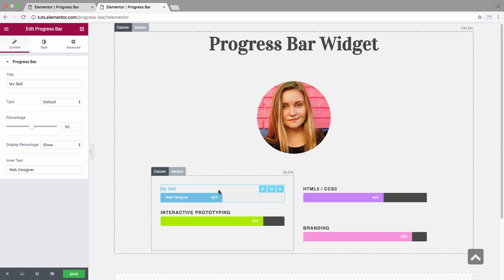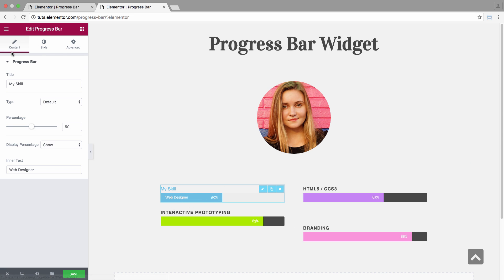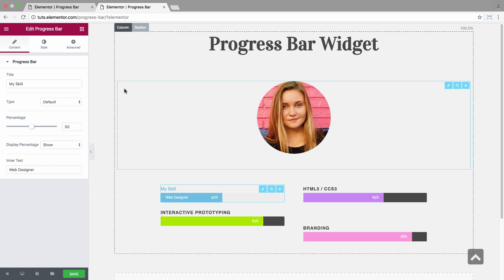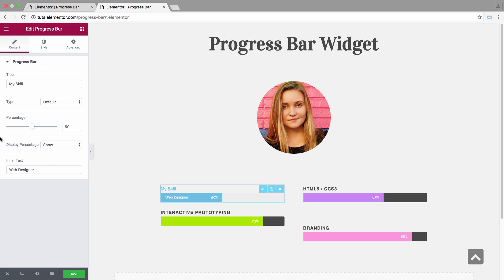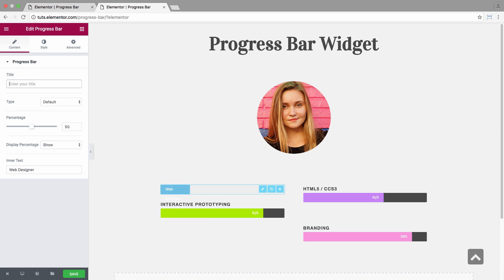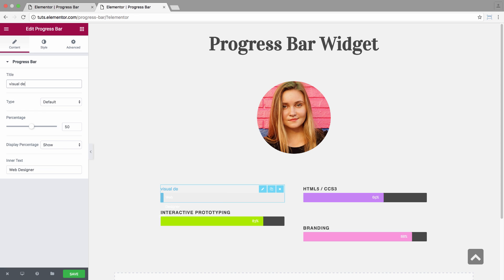So once the widget's in its place, you will see the content area and the style area. In the content area, you have full control over the progress bar's contents. So first of all, you have the title, where you insert the title of the progress bar. Let's put visual design.